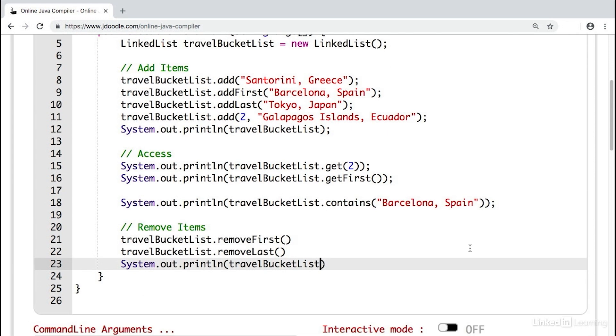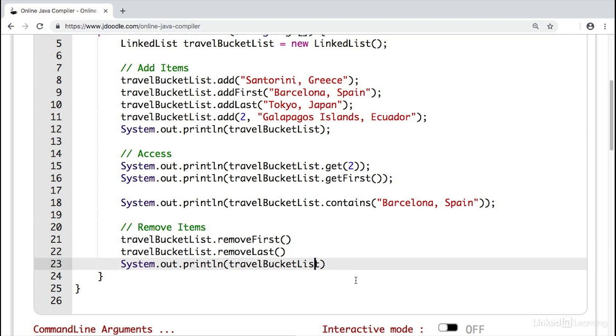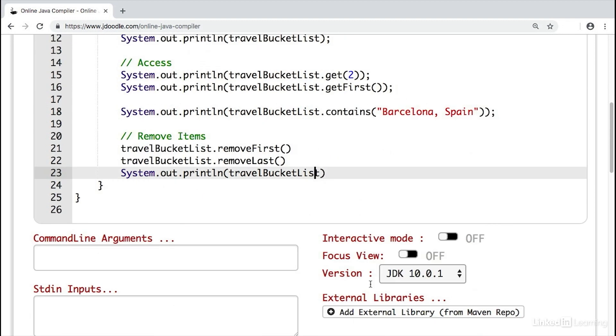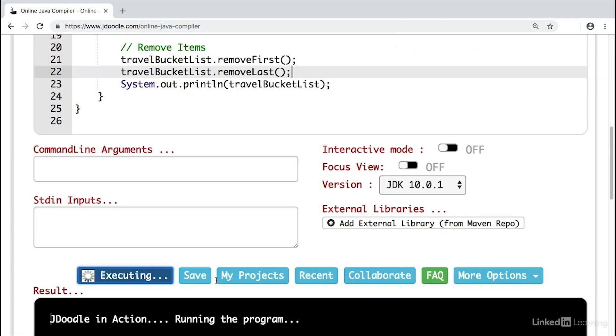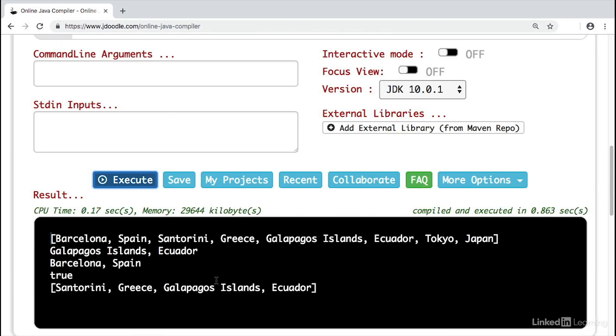We can also remove items from our linked list. Here, we remove the first item, the last item, and then print out the entire list. If we run this, we'll see that the first and last items have been removed. Barcelona, Spain has been removed and Tokyo, Japan has been removed. So we're left with these two destinations.